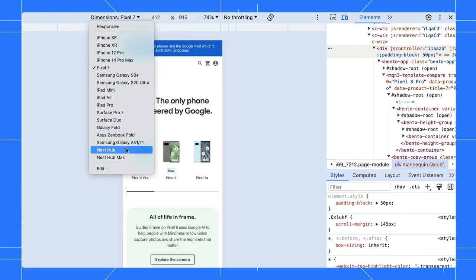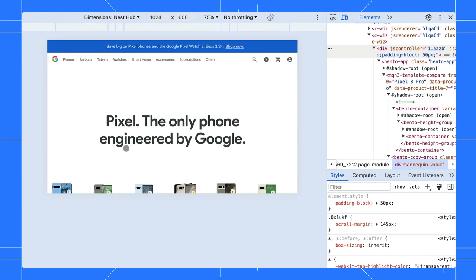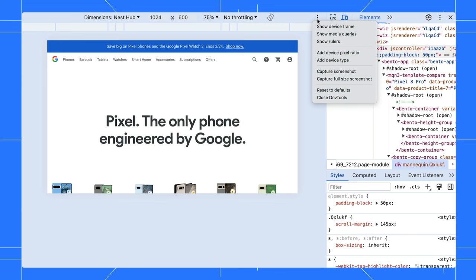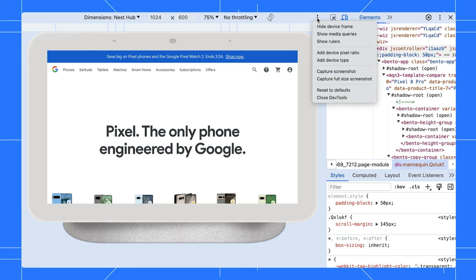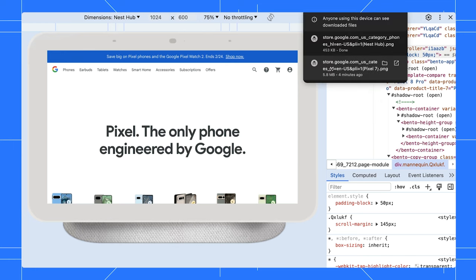Some devices like Nest Hub come with a frame. You can select it and enable the Show the Device Frame option. Voila! Your screenshot now includes a device frame, making it look even more authentic.